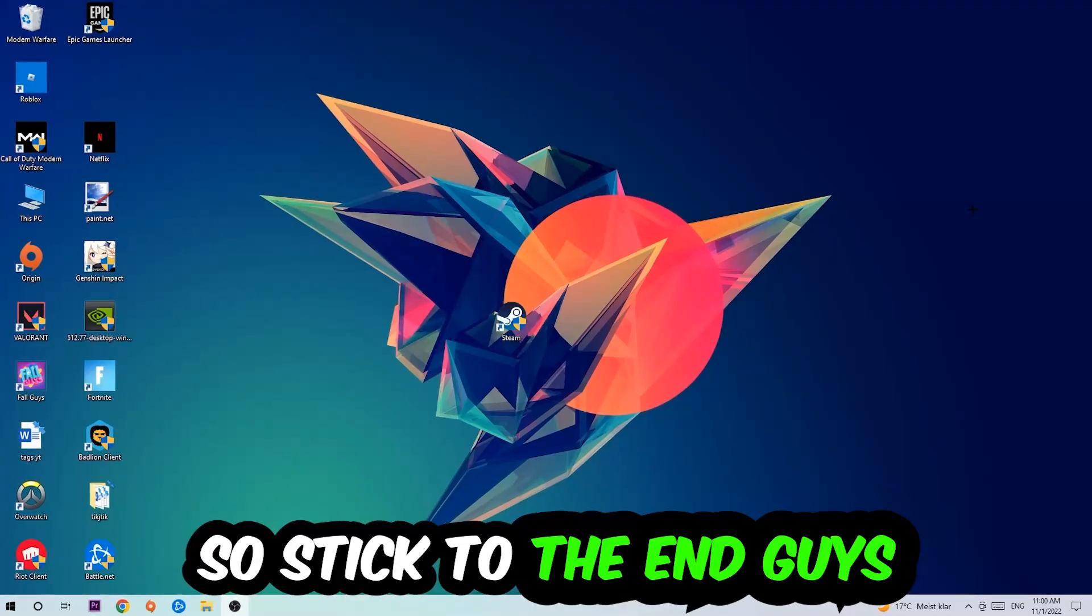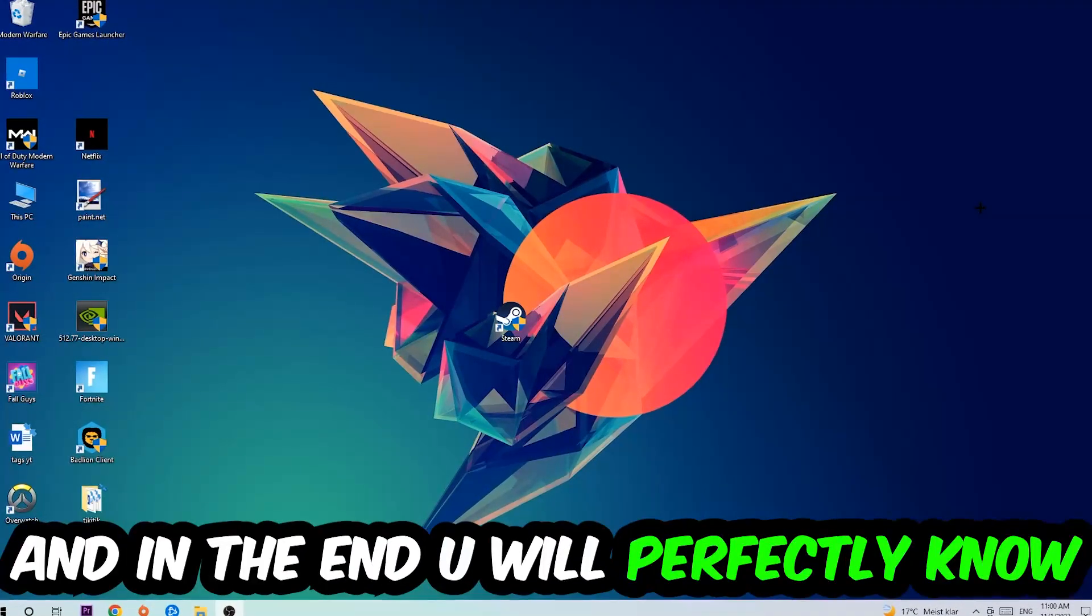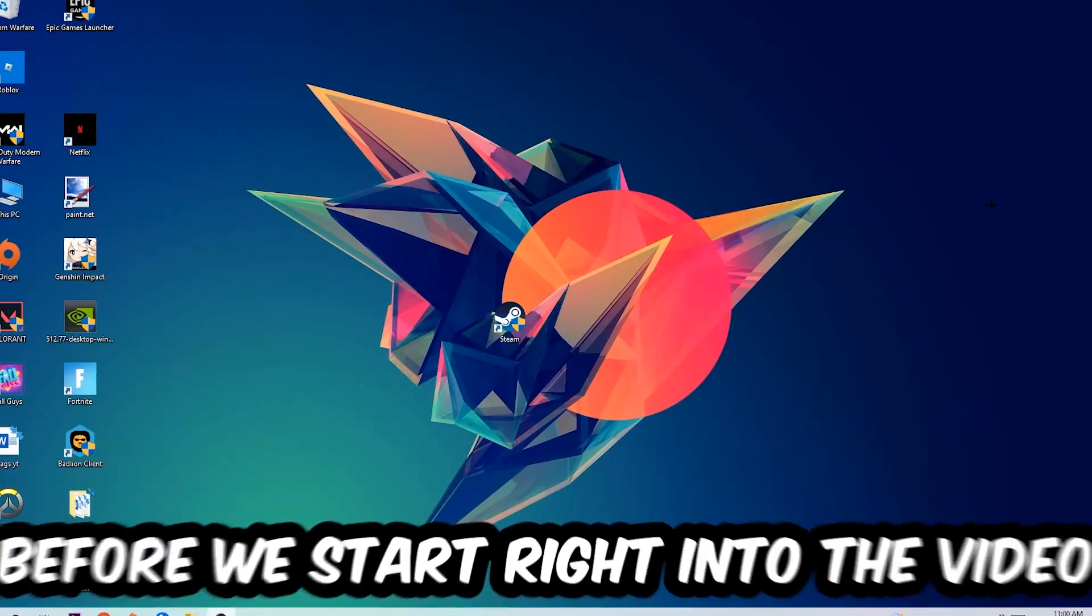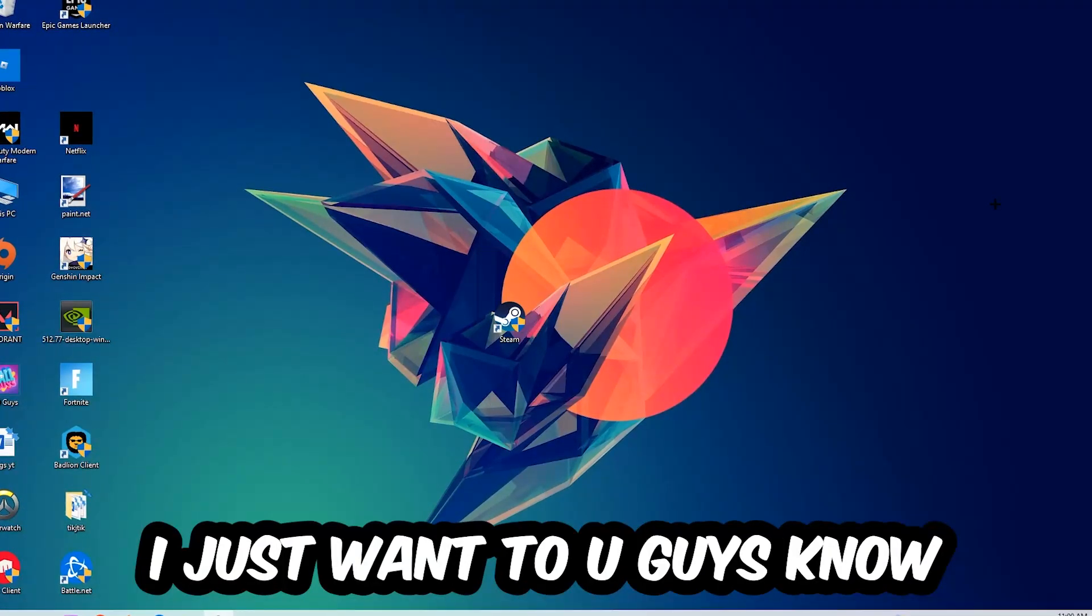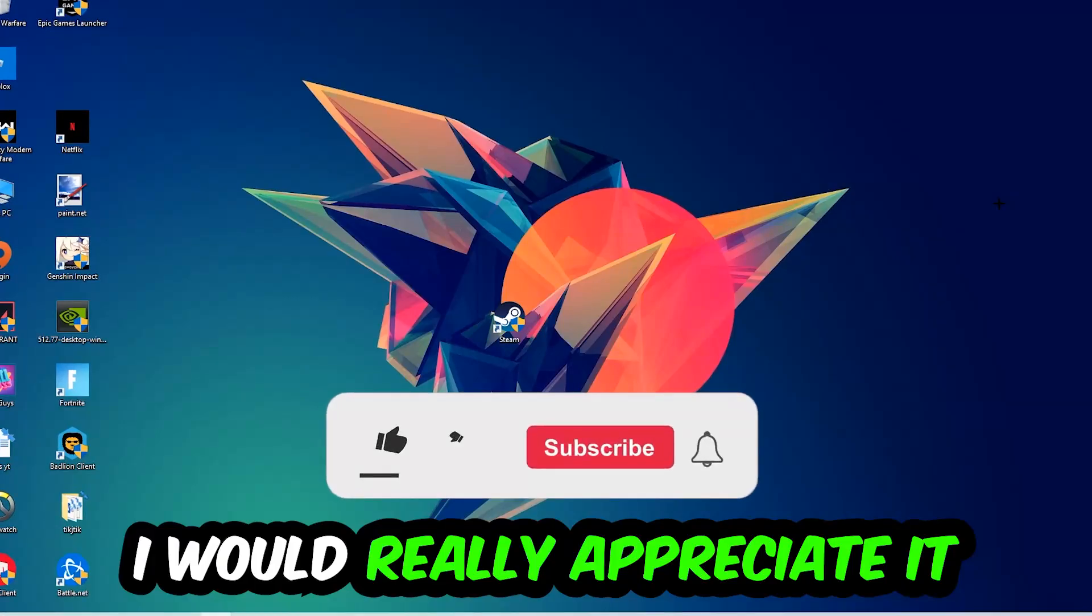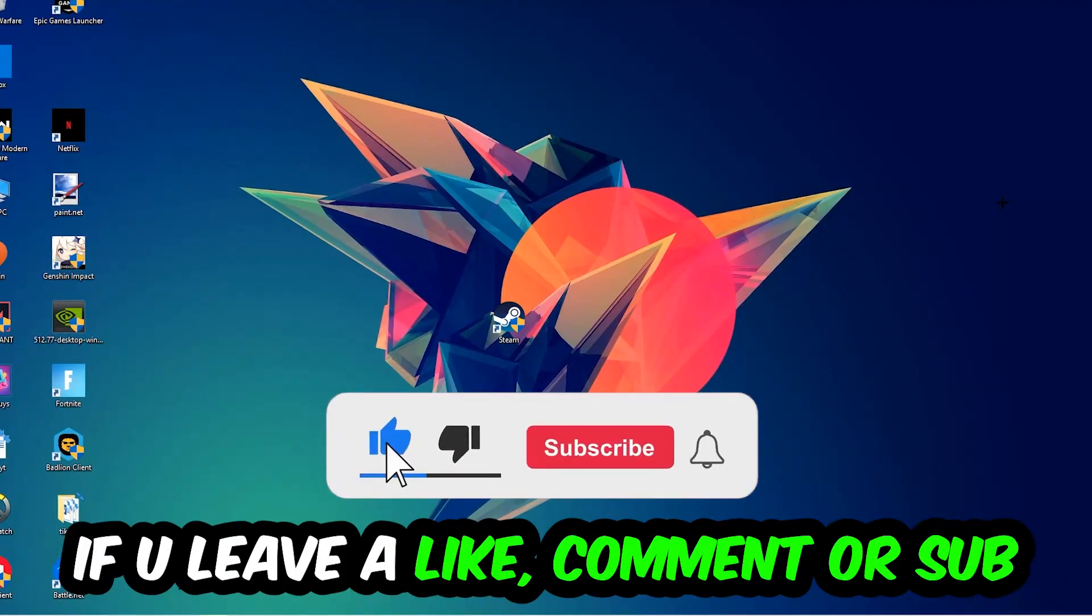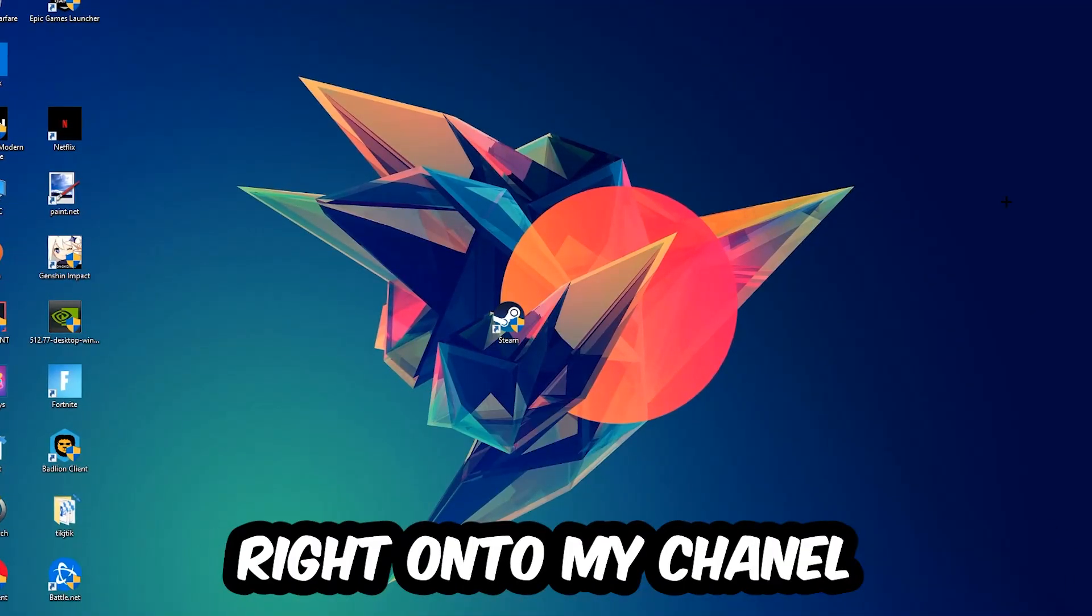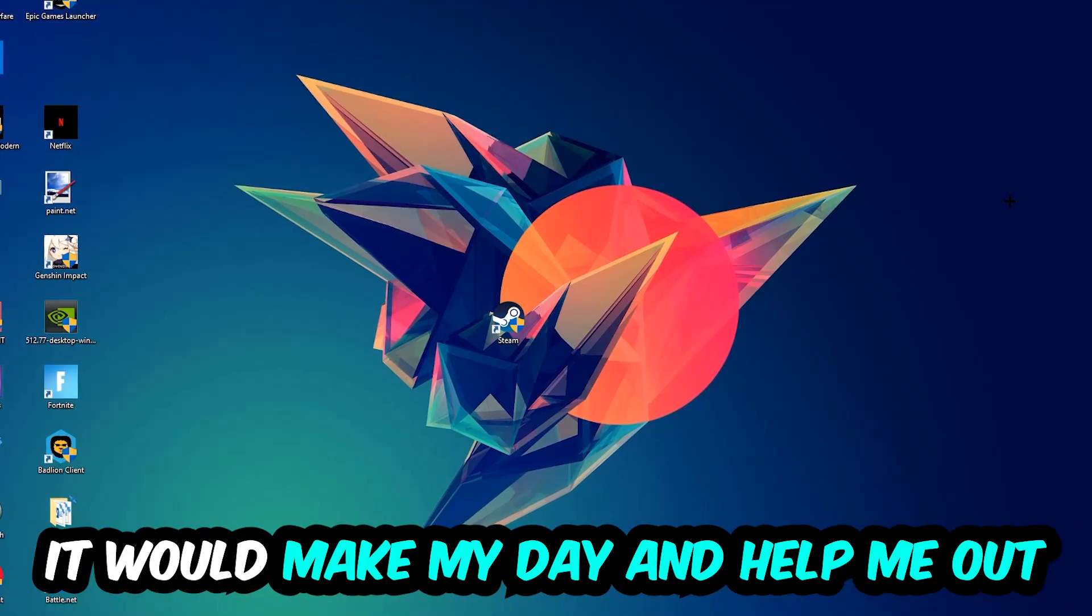So stick to the end guys, this will be a step-by-step tutorial. In the end, you will perfectly know what to do to fix this issue. Before we start, I just want to let you know that I would really appreciate it if you would leave a like, comment, or subscription. It would really make my day and help me out as a small YouTuber.